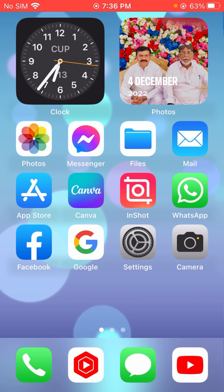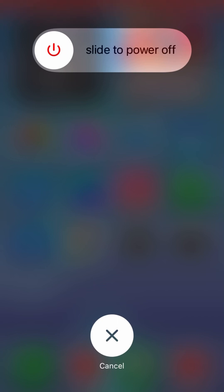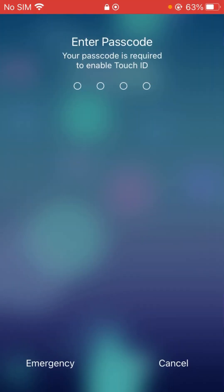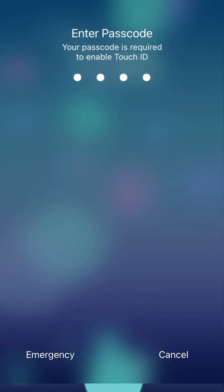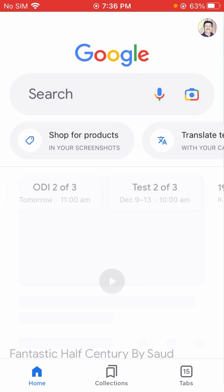The third method is to power off your mobile phone and then restart it. After restarting your mobile, your problem will be fixed. If your problem is still not fixed, I will tell you another method which can solve your problem easily.